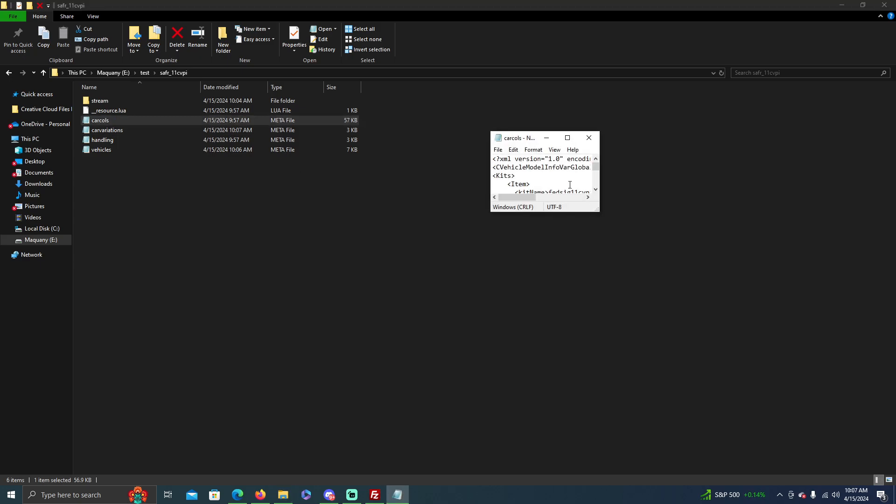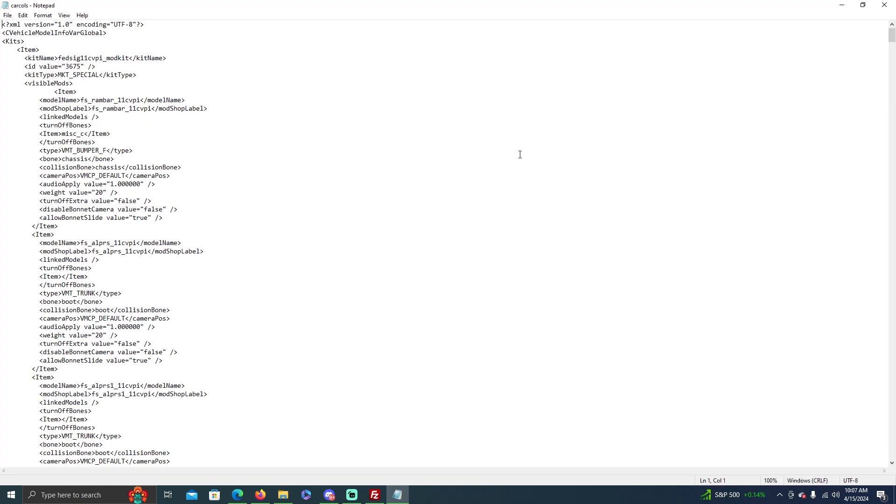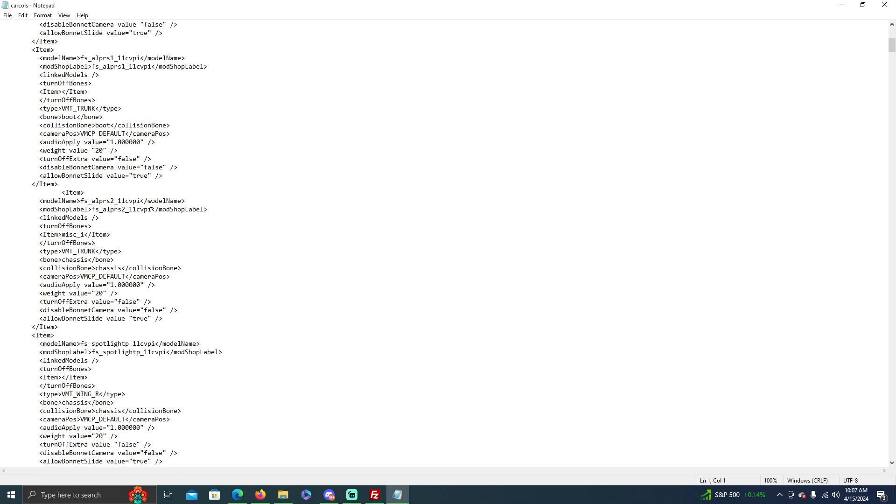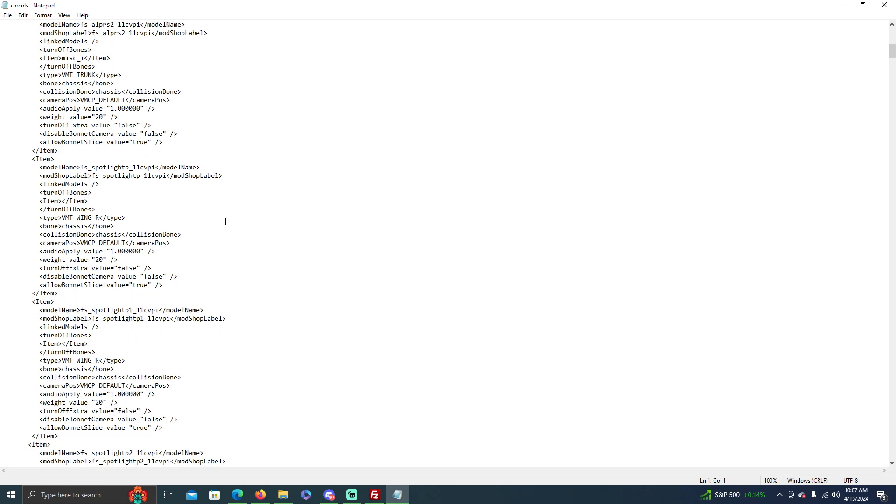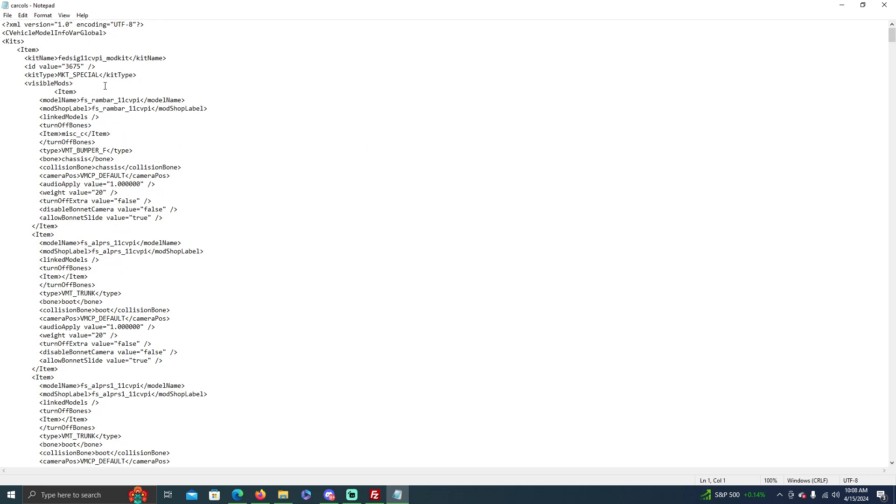Now the carcols, if you have issues with lighting, this is where you go to change it. Now this is different because it's a mod kit one, but a lot of them, if you... the mod kit ones will usually always work.